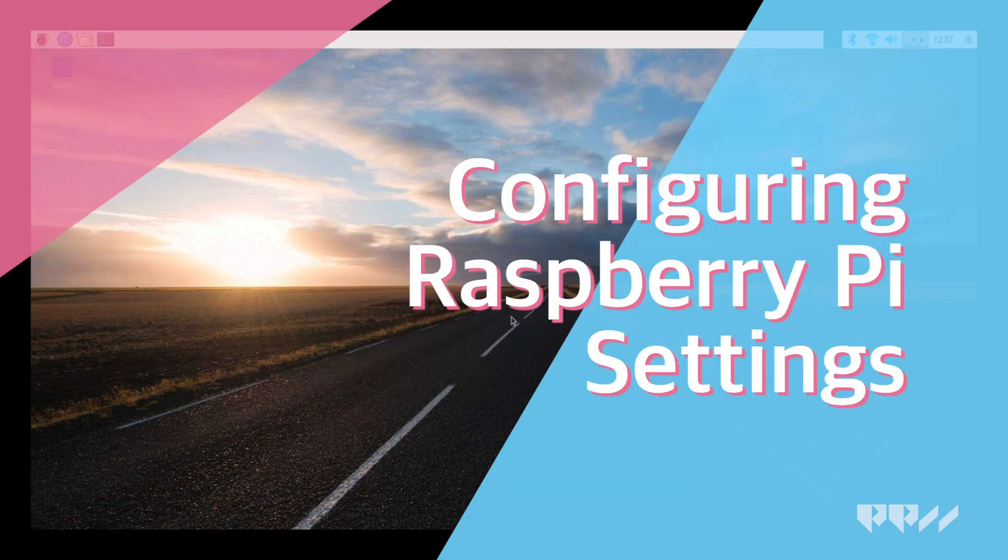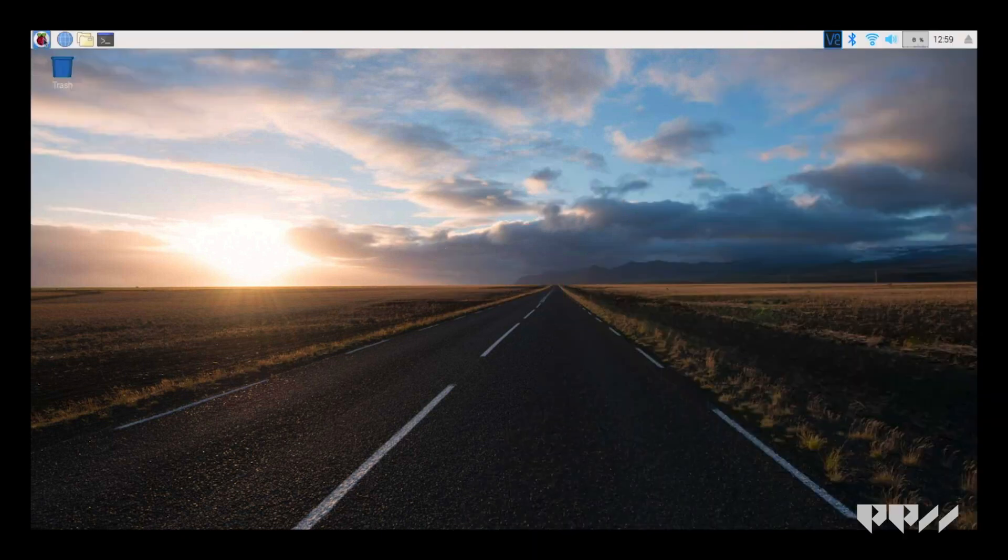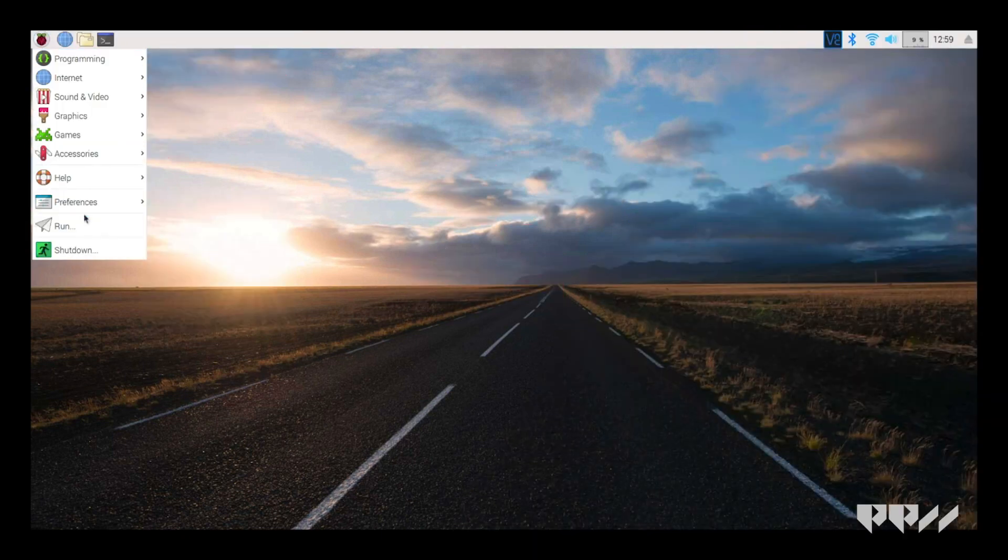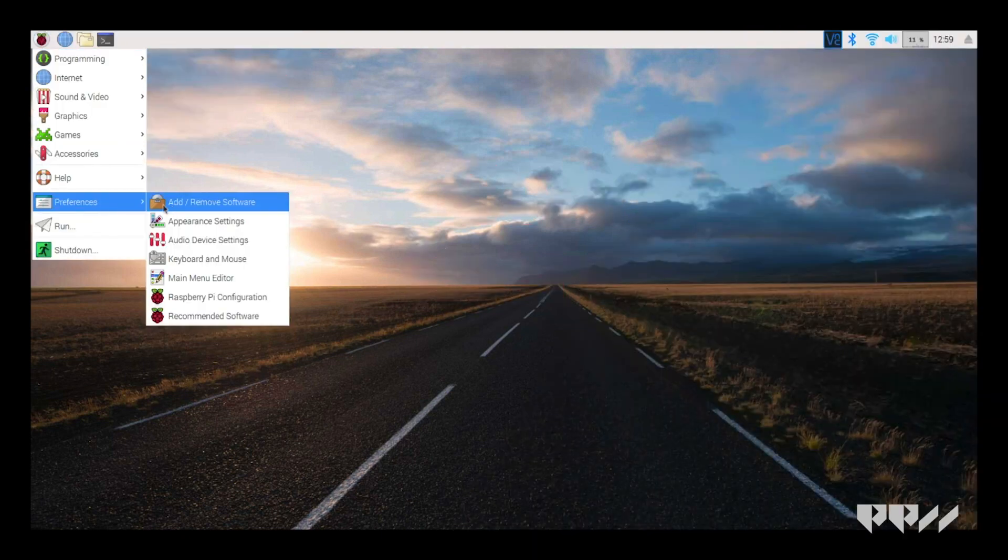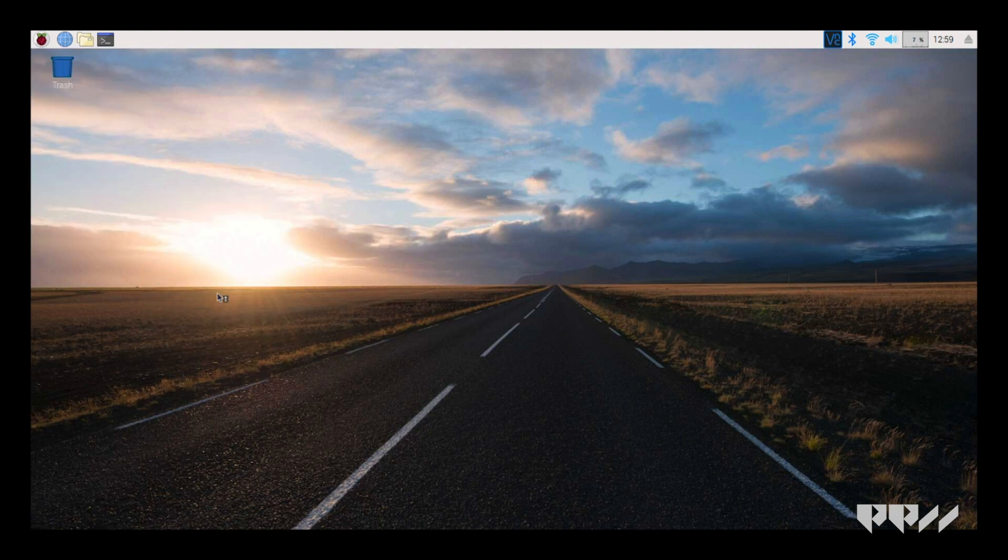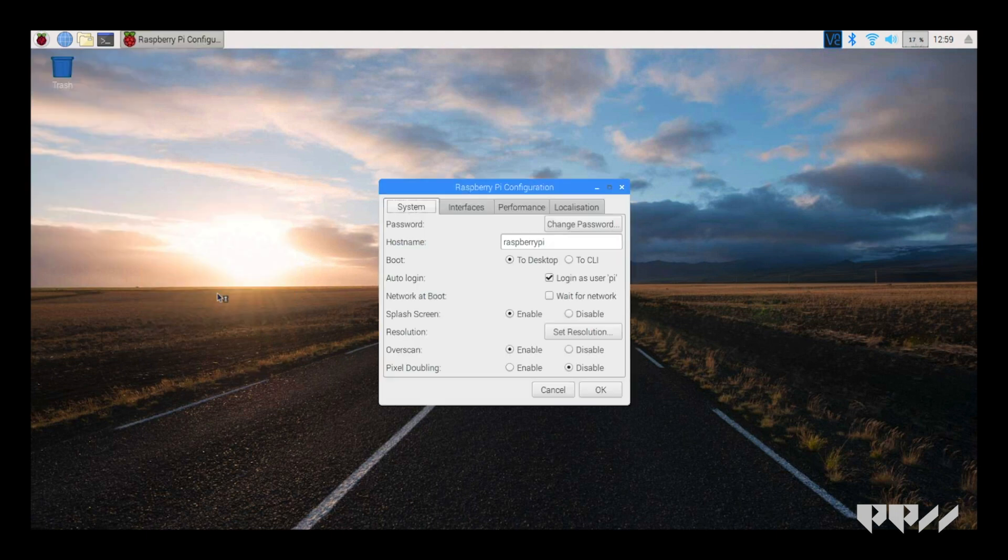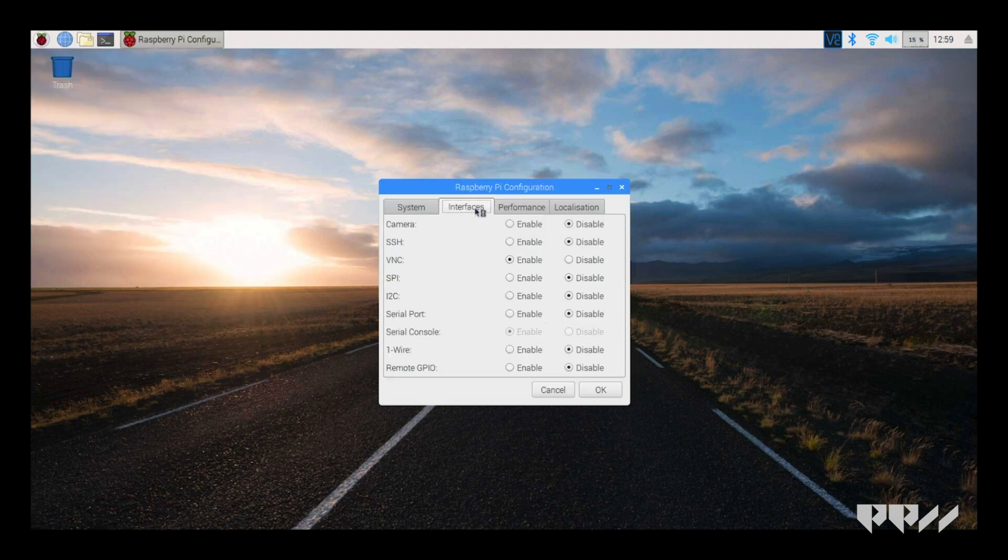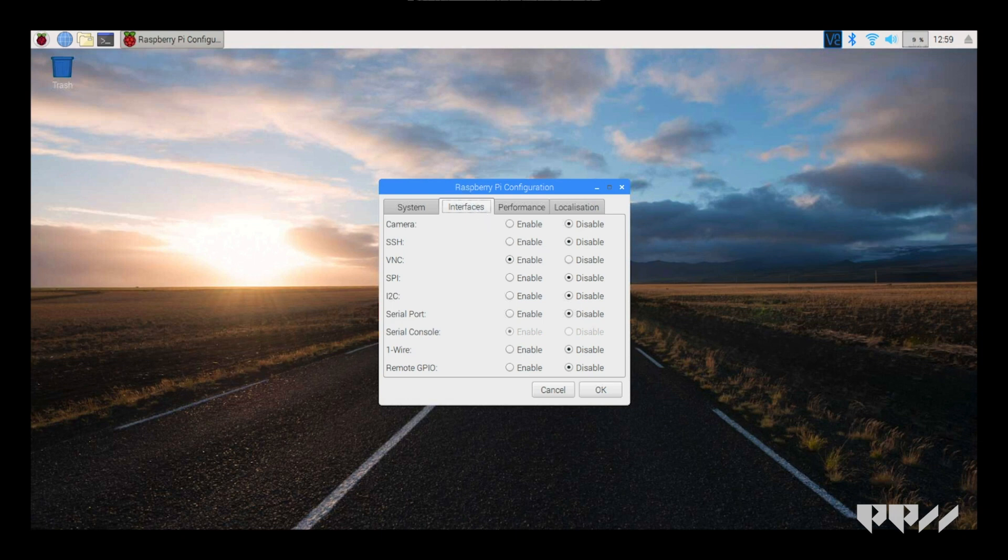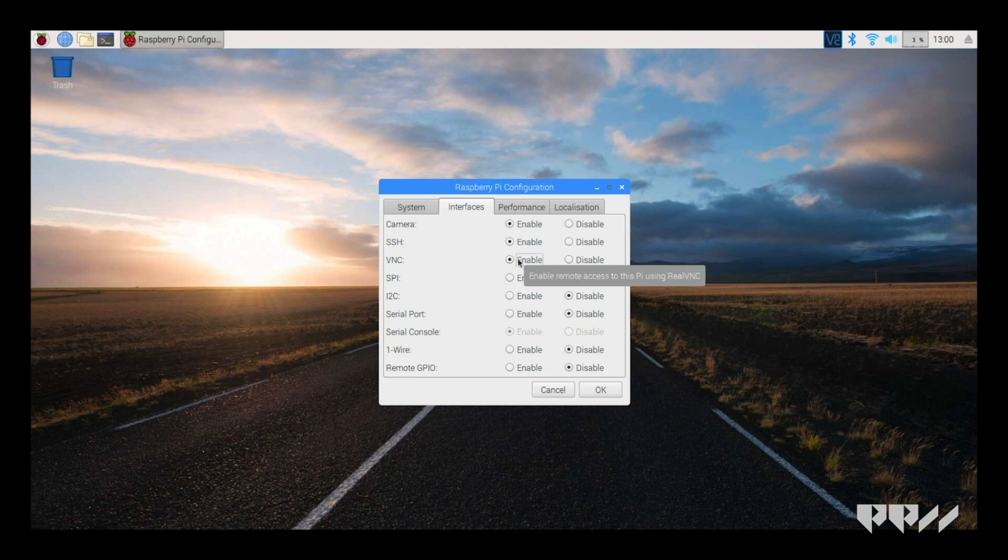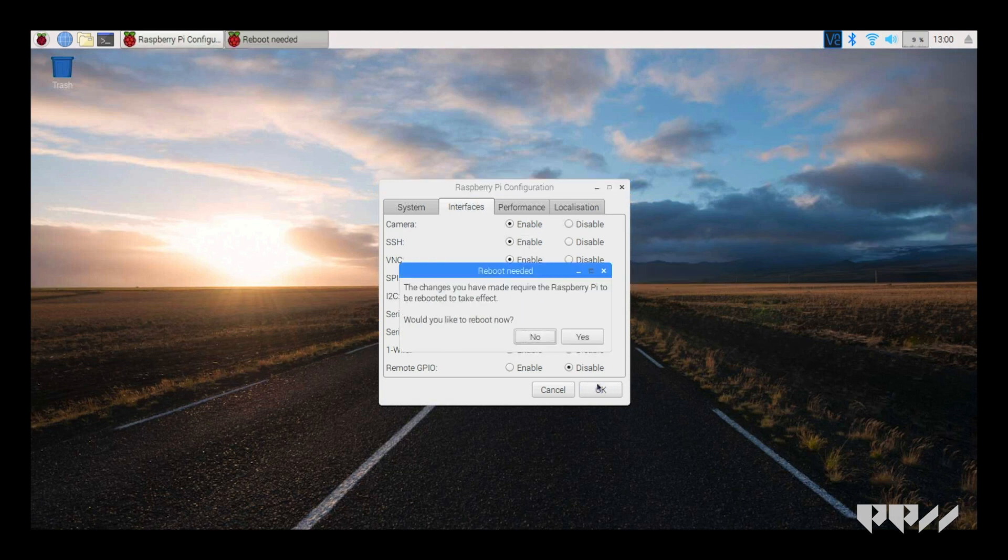Configuring Raspberry Pi Settings. We will now configure the Raspberry Pi settings. Go to the Raspberry in the corner again and click on Preferences, then on Raspberry Pi Configuration. There are four tabs. Select the second tab labeled Interfaces. Enable the Camera, SSH, and VNC. It will ask you for a reboot. Reboot the Pi.